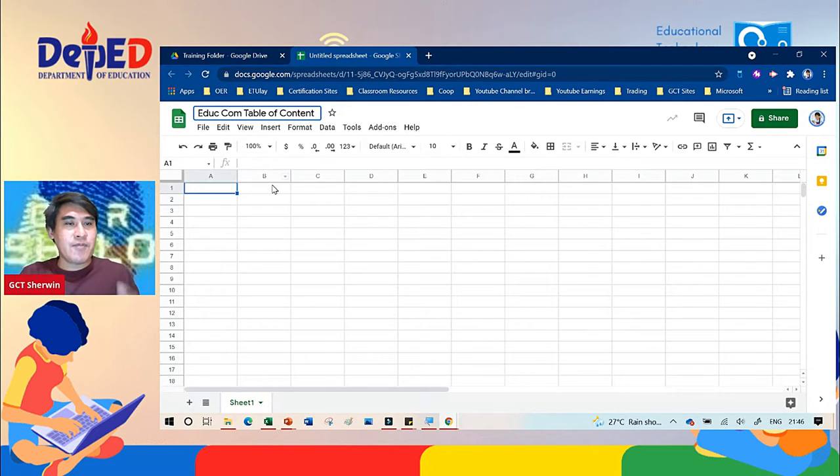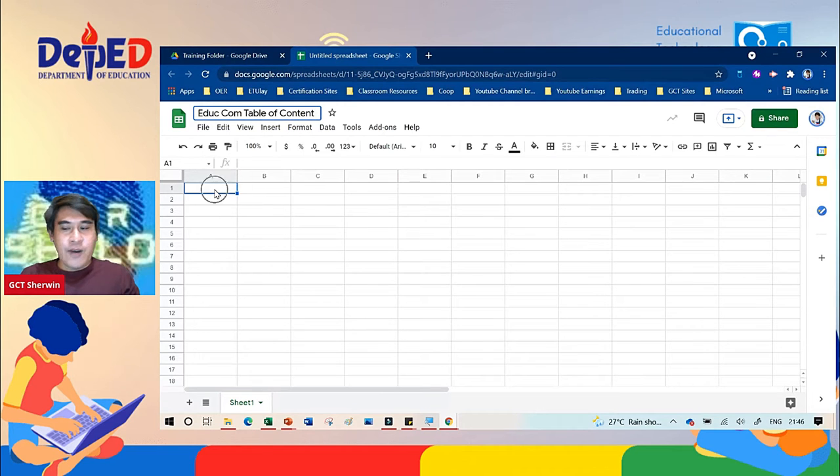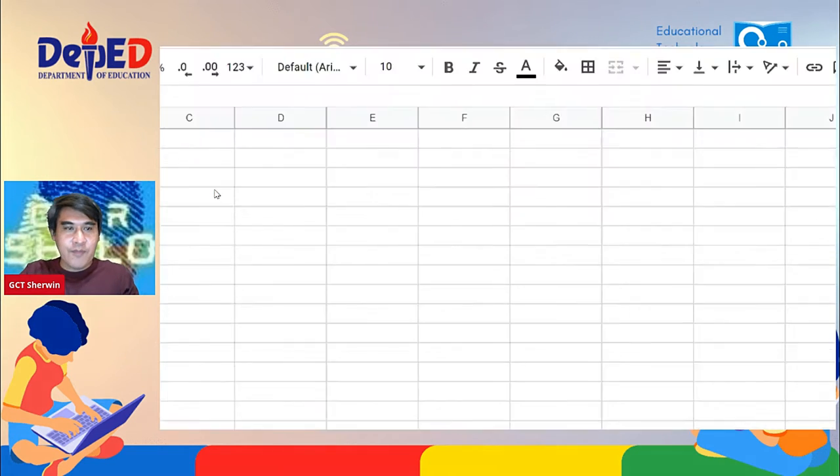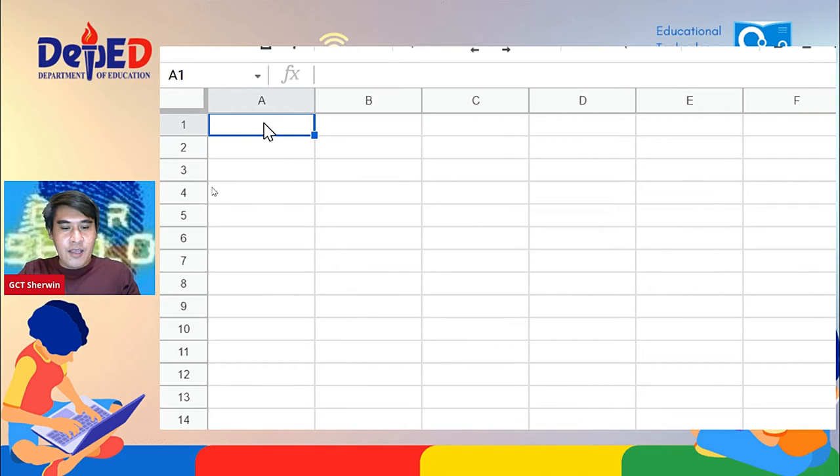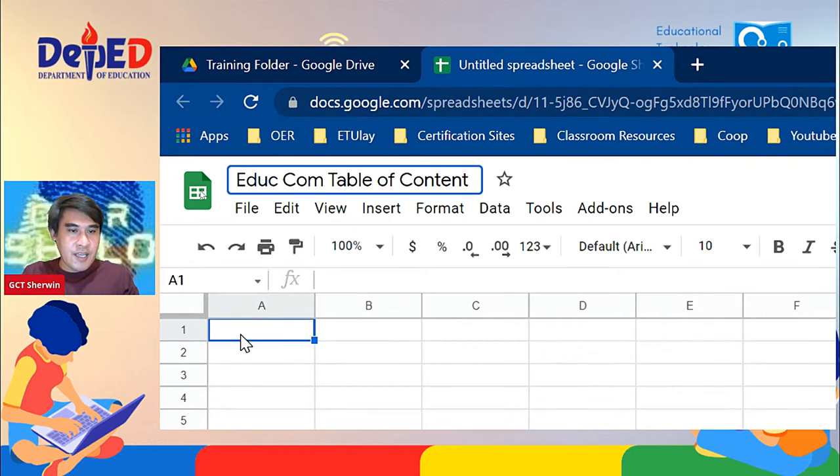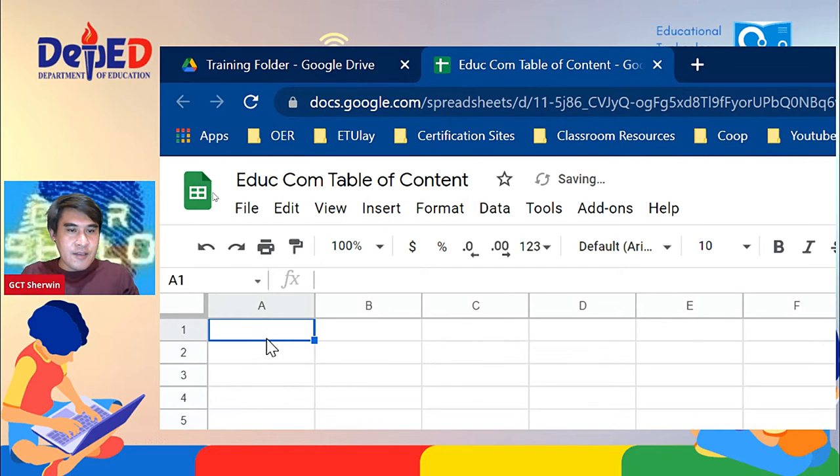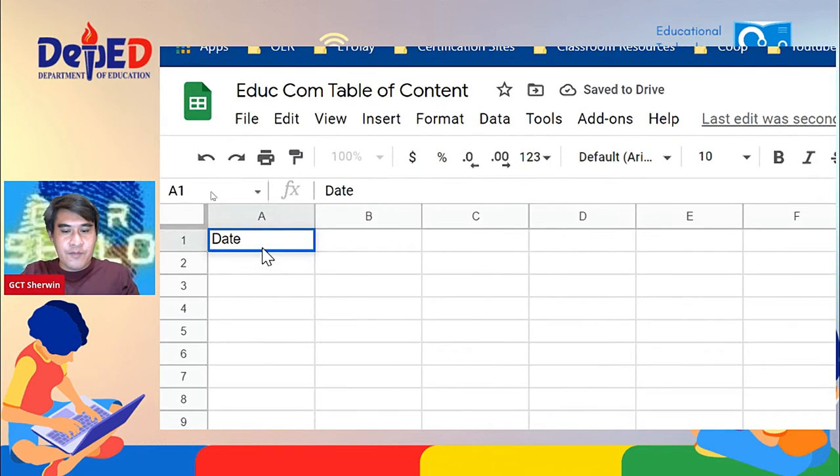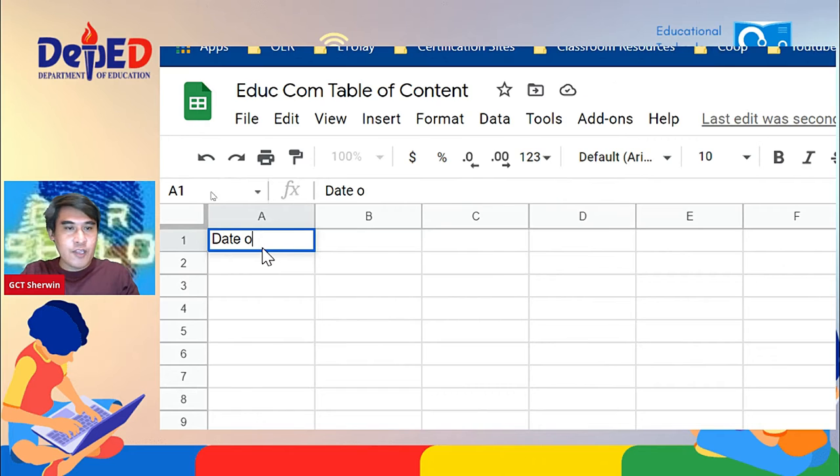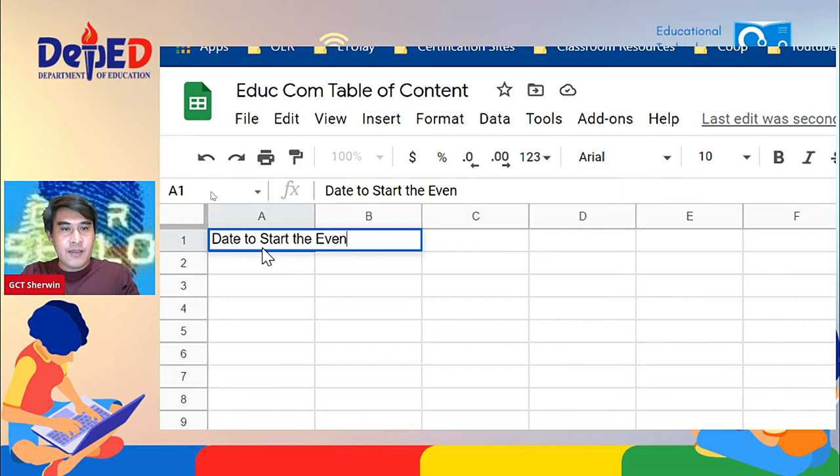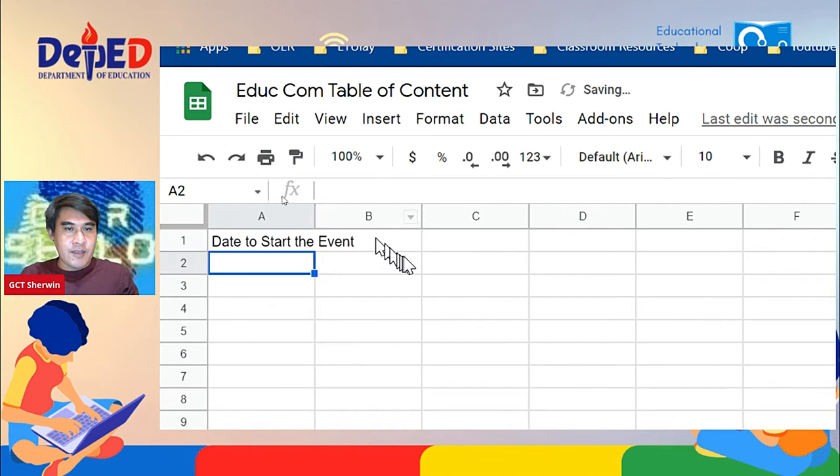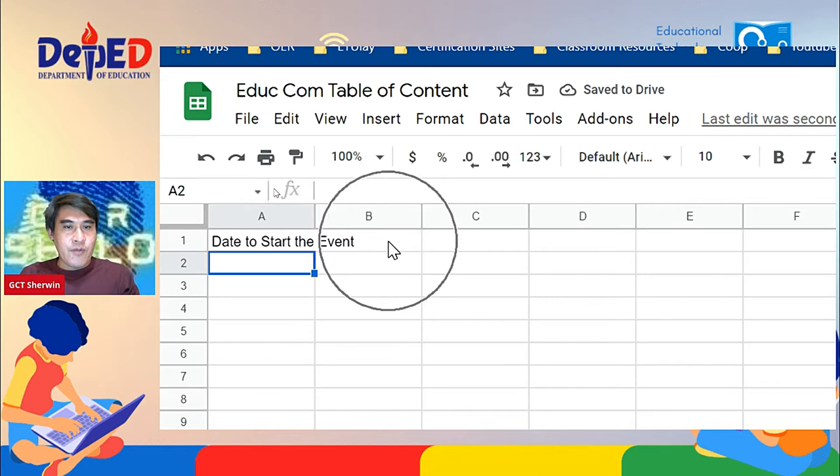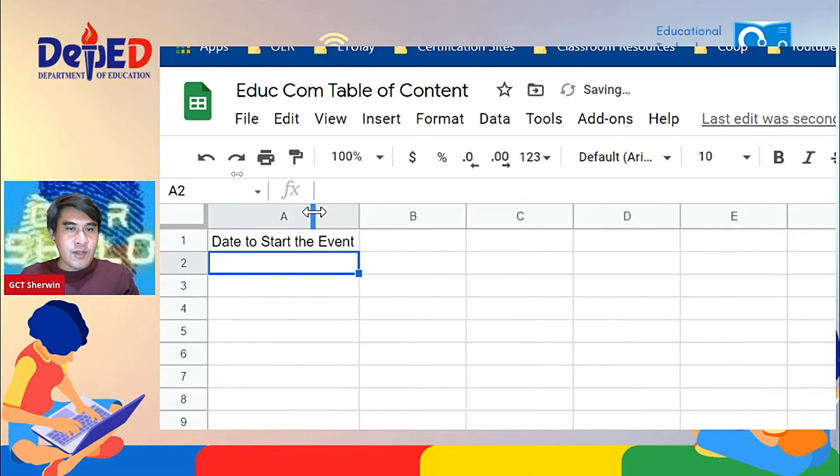On A1, what I'm going to type is the date. So just click it and type date to start. That is the B1. So let's go now to B1. Just move this one so that it will fit exactly on A1.